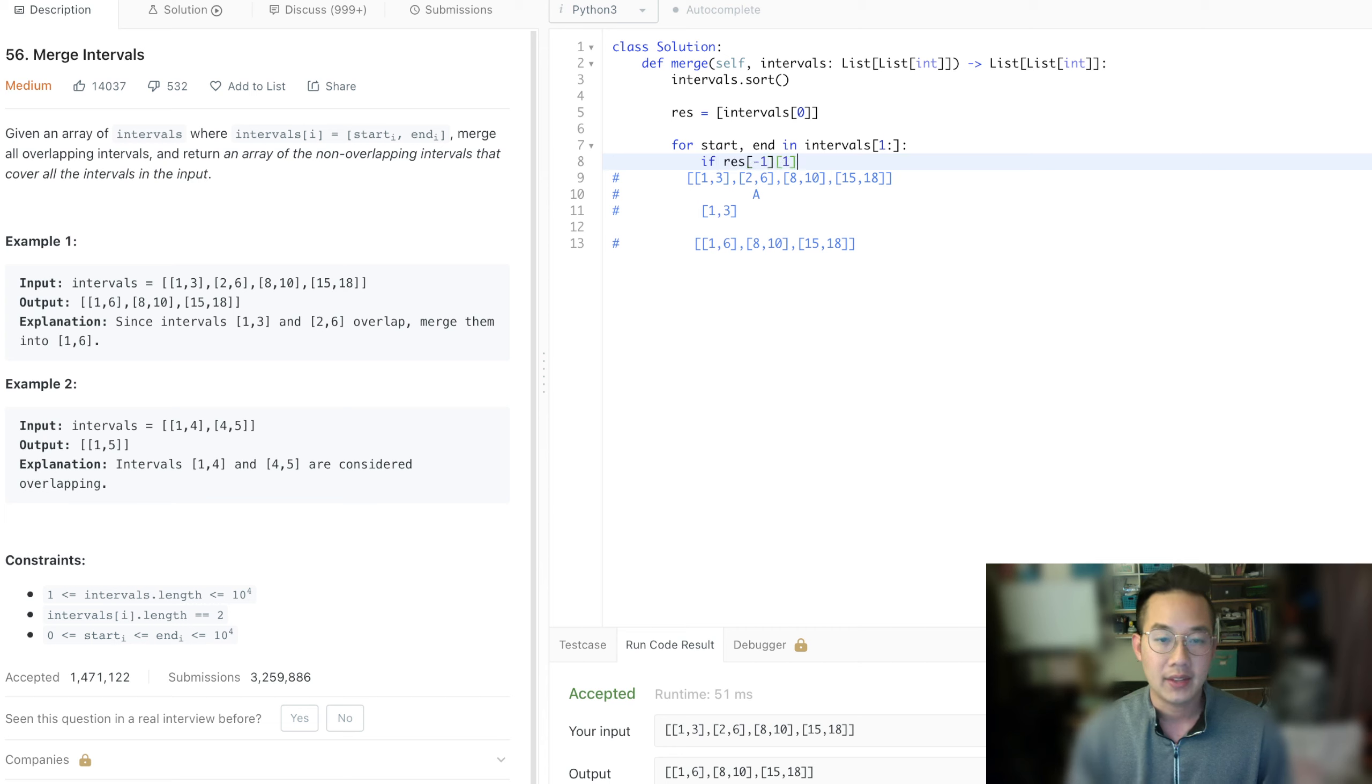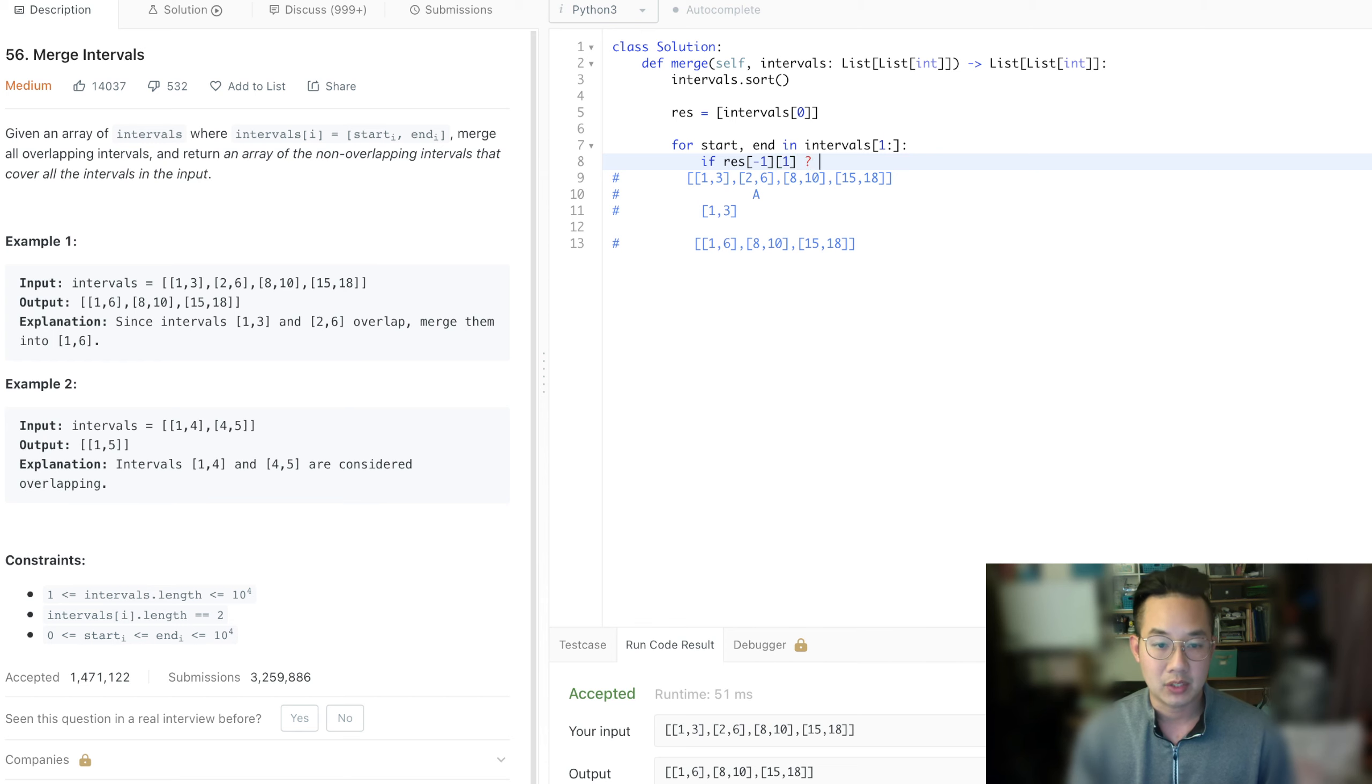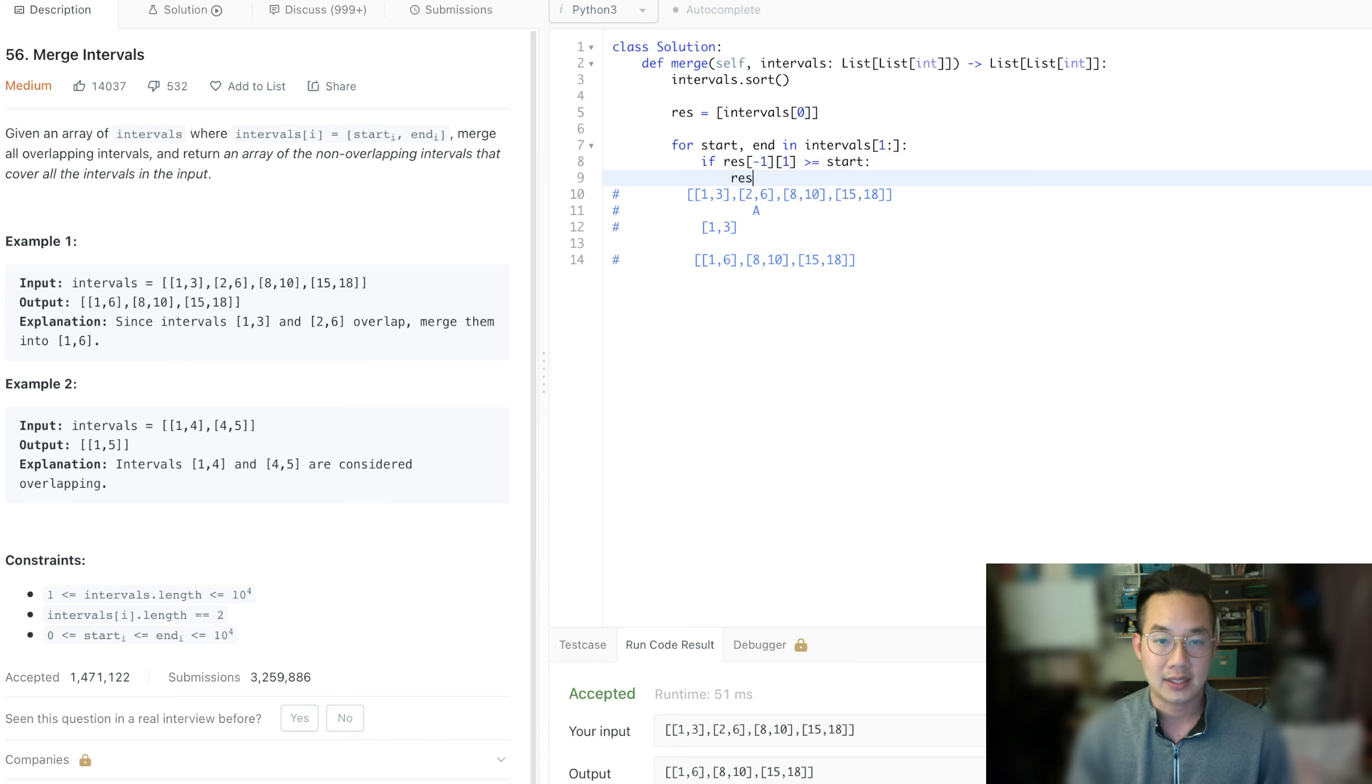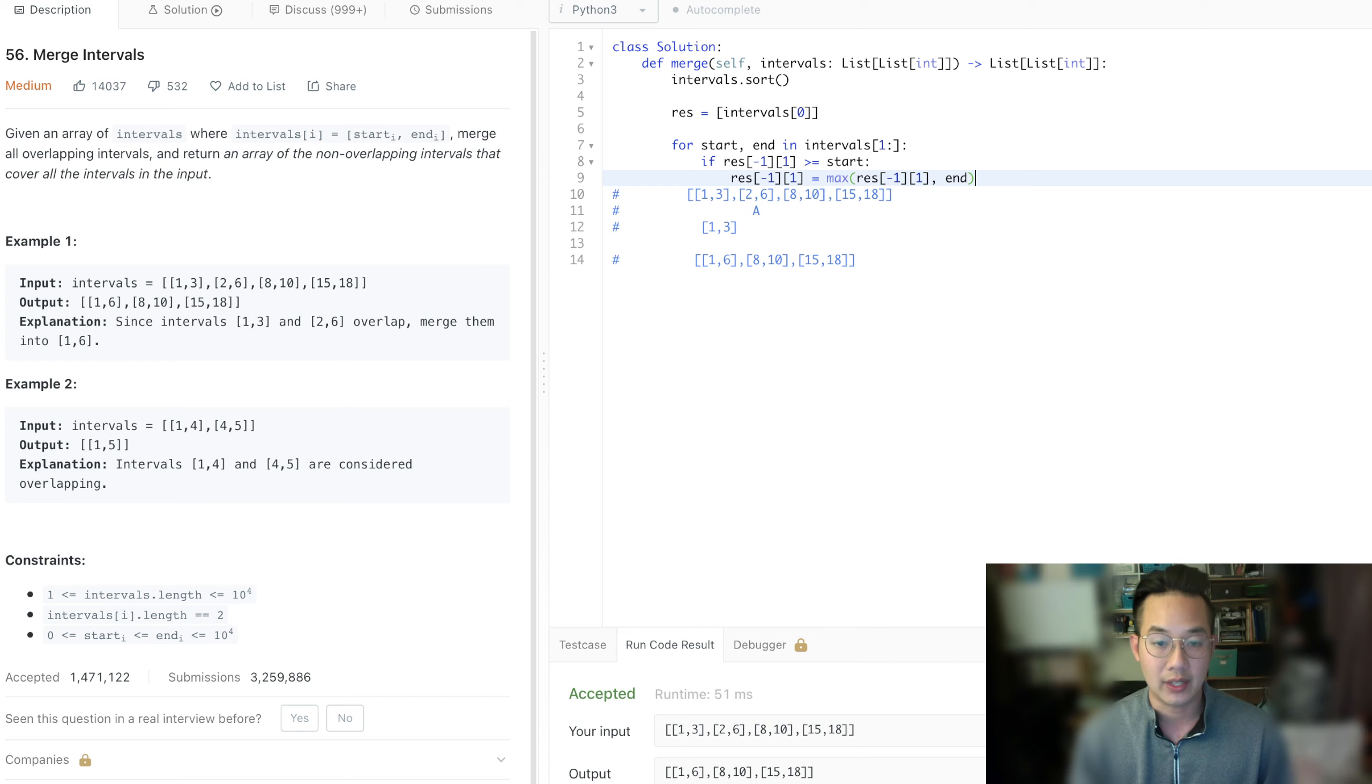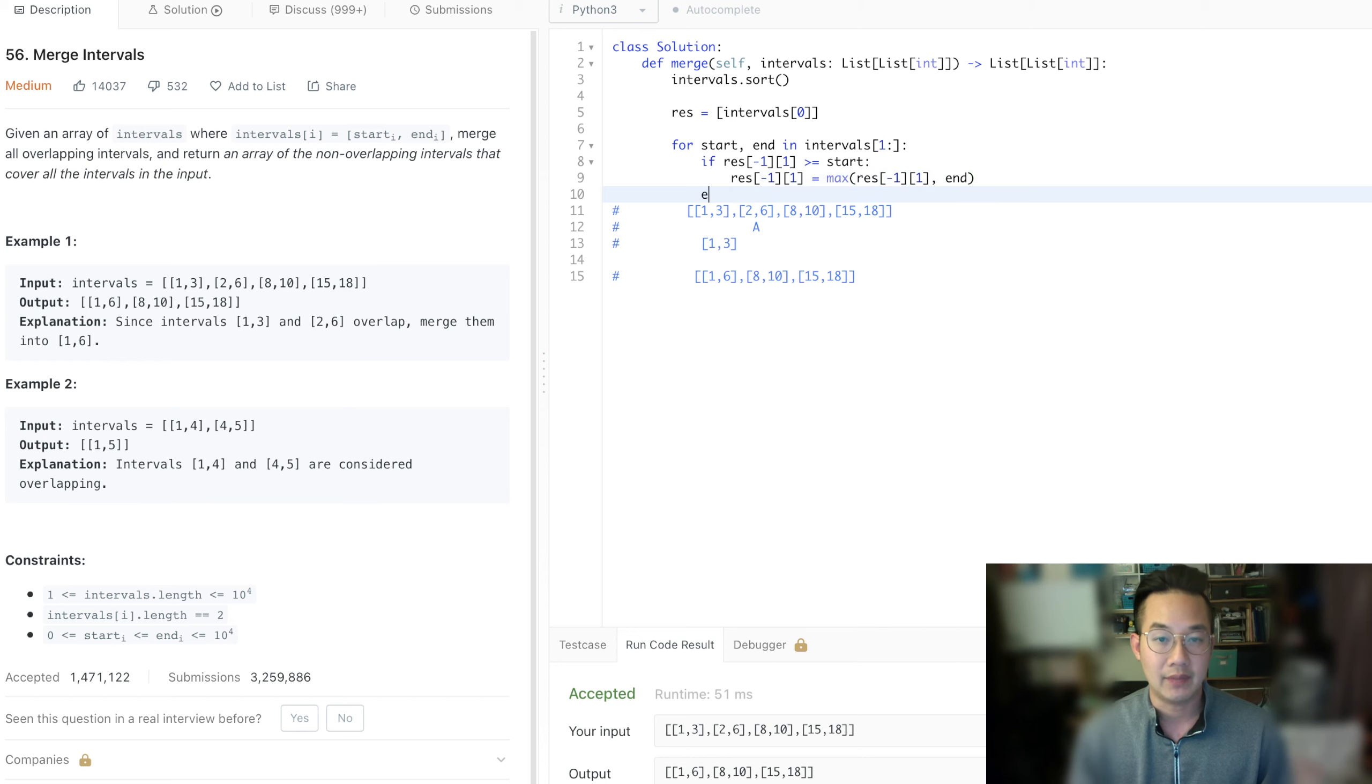And then we take the last item in our results, the end, and we compare it to start. If it is greater or equal to start, then what happens is that we set this item, now update this item to the max of the results of negative 1 and 1, the end, or the current end. The reason for that is because the current end could be smaller than our previous end.